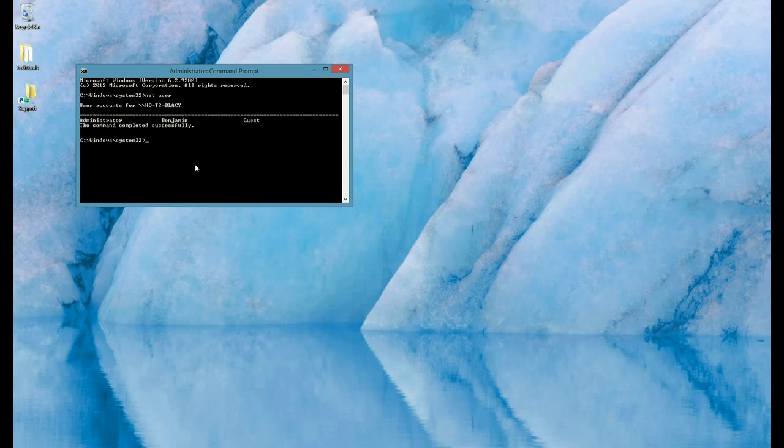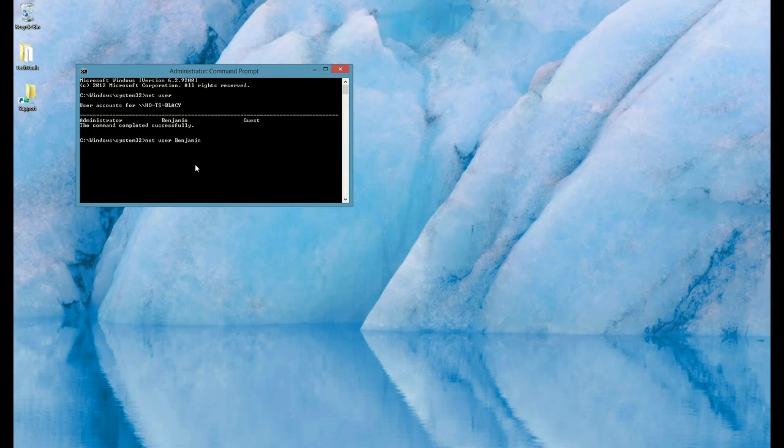The command we're going to enter will be net user, the name of the administrator as it appears, then space, and whatever password we want to change it to. For example, we're going to use 1 through 6.